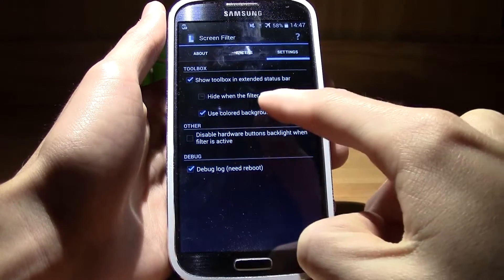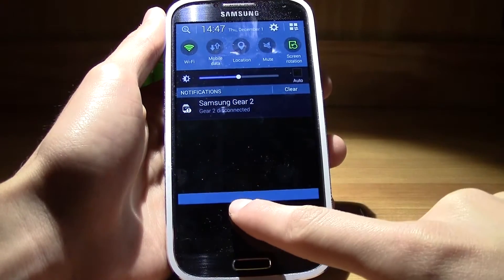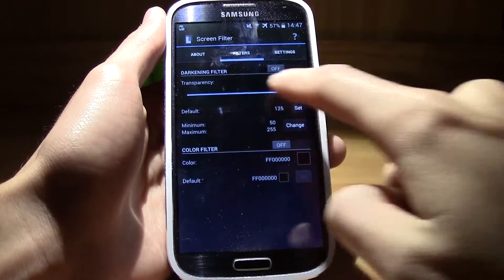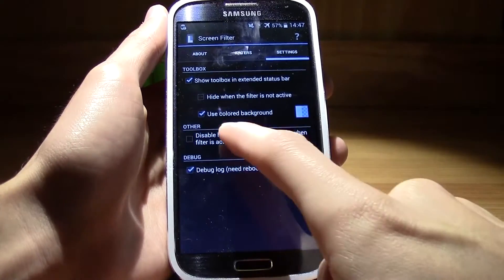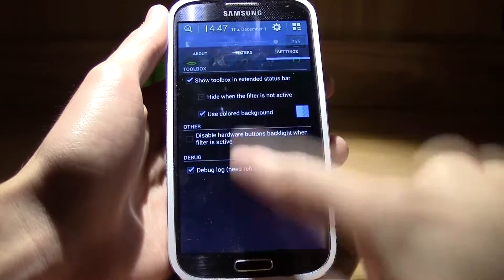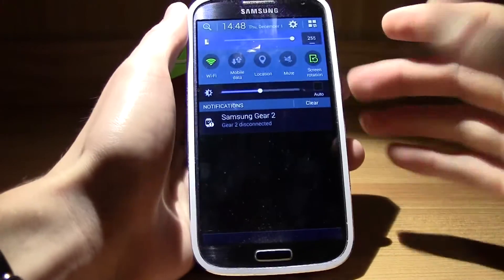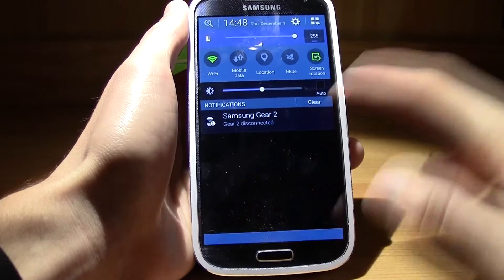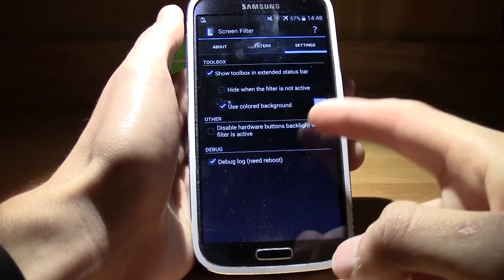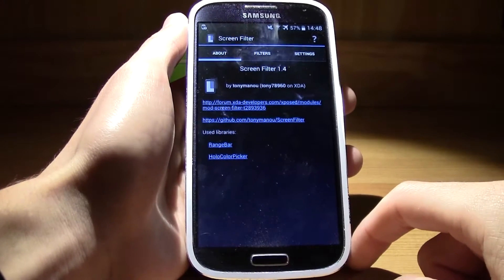You can also use the color filter to change all the colors — that's something you can mess around with. There's a 'Show Toolbox' option and 'Hide when filter is not active' — if you click that, the bar disappears. You can also change the background color of the bar. In the About section you can support the XDA developer who made this app.